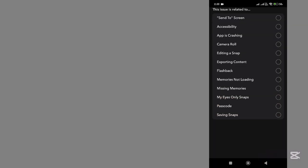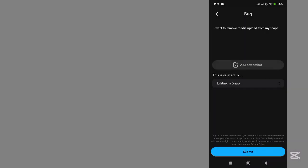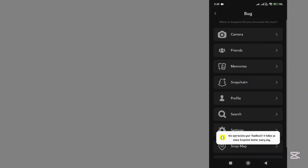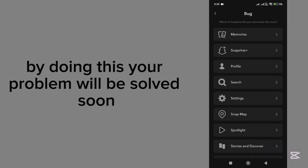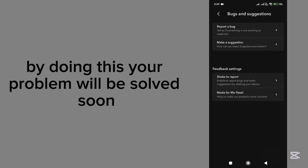Tap on Editing the Snap. Now your problem will be solved soon. Thanks for watching.